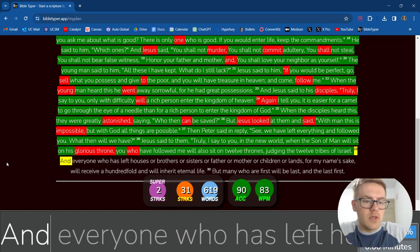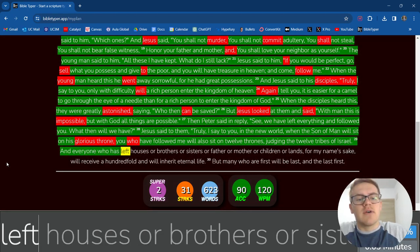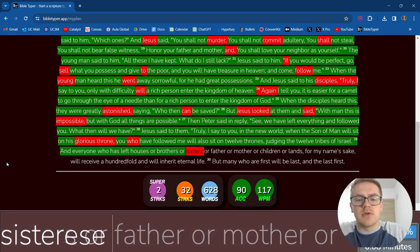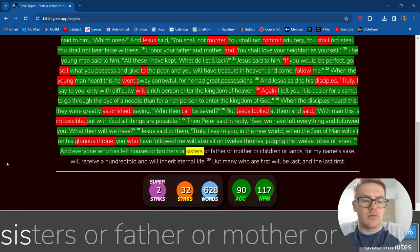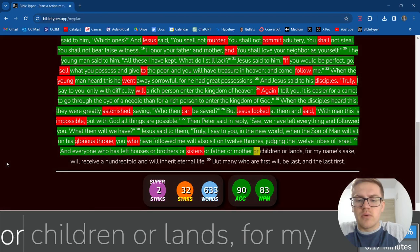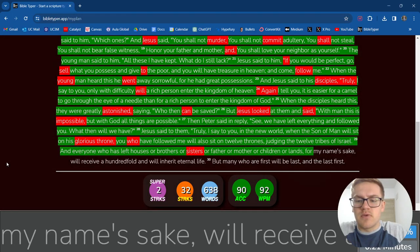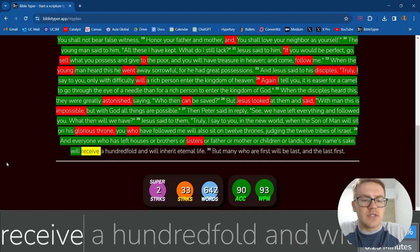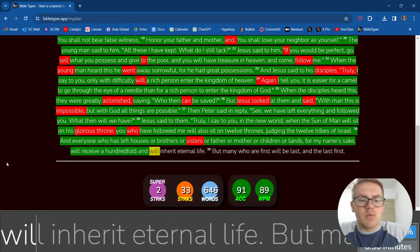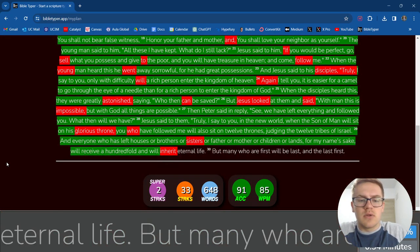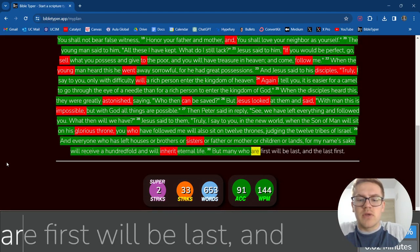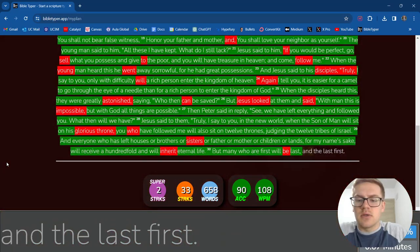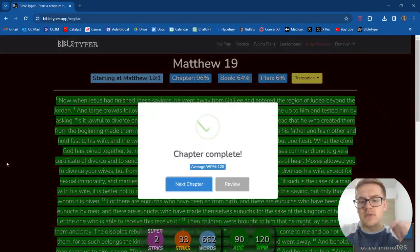And everyone who has left houses, Or brothers, Or sisters, Or father, Or mother, Or children, Or lands, For my name's sake, Will receive a hundredfold, And will inherit Eternal life. But many who are first Will be last, And the last first.